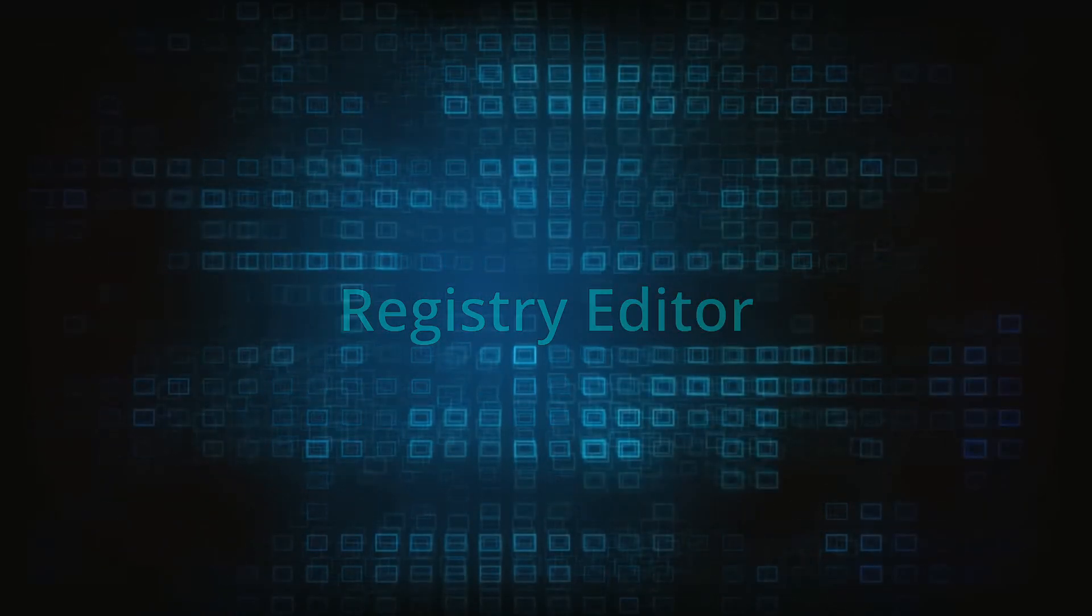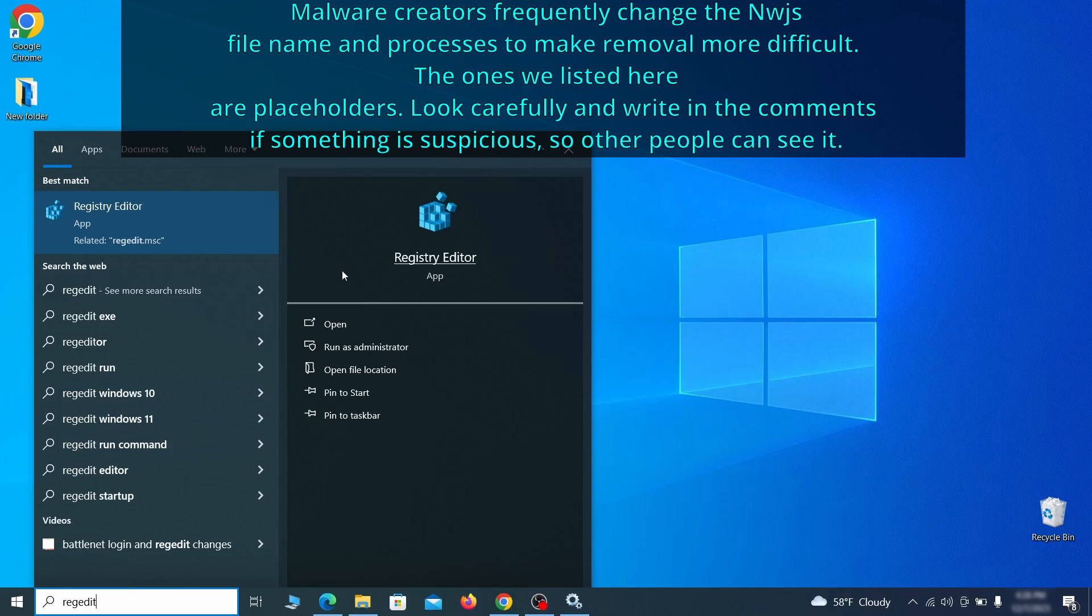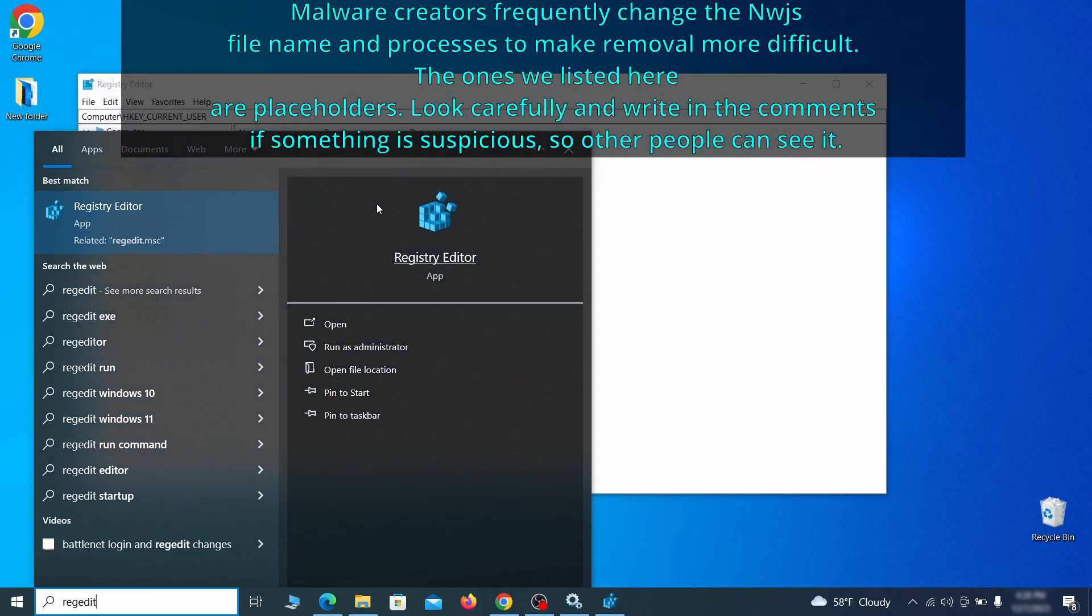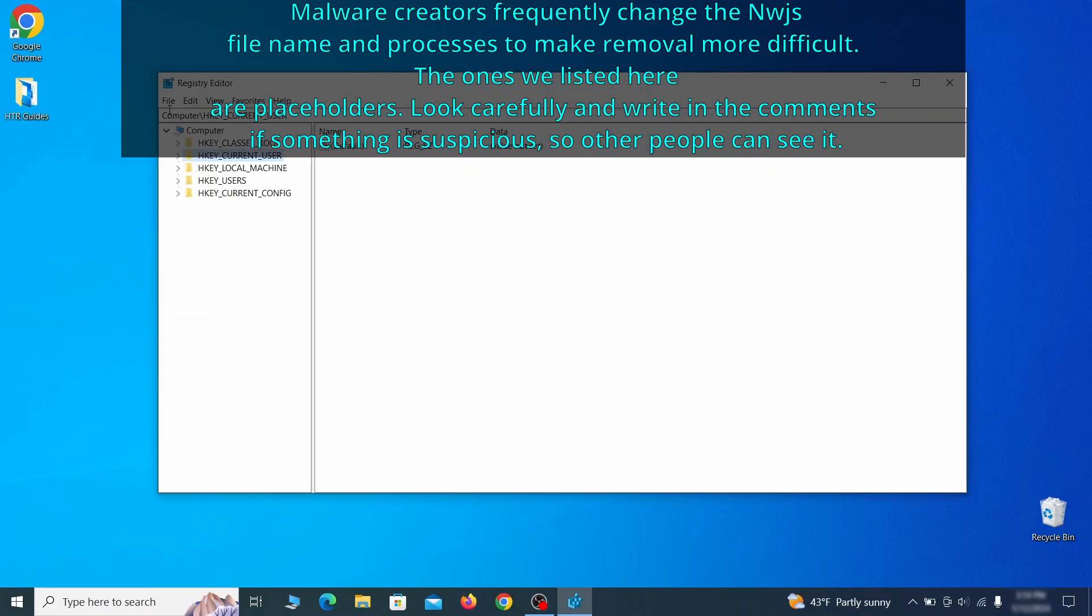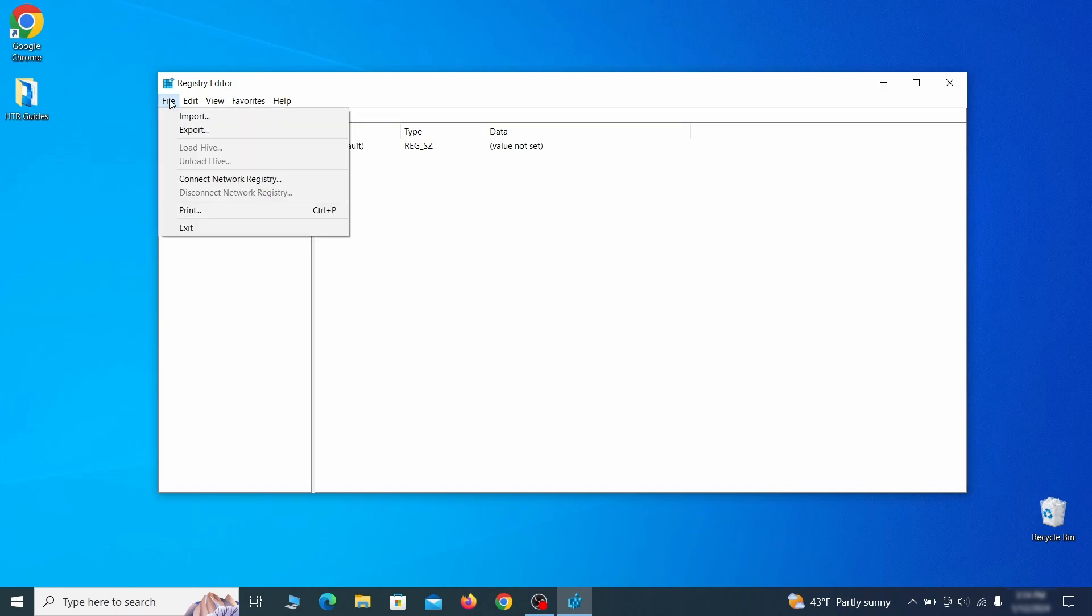Now it's time to visit registry editor. Type regedit in the start menu, then right-click on the icon that appears, select run as administrator, and click yes. Be very careful when making changes here, because deleting the wrong thing can cause all sorts of problems in your PC. For this reason, we recommend backing up your registry.